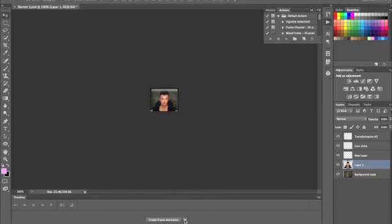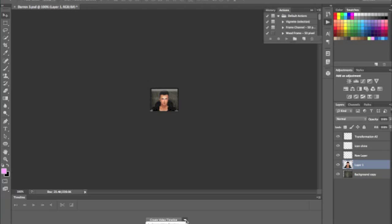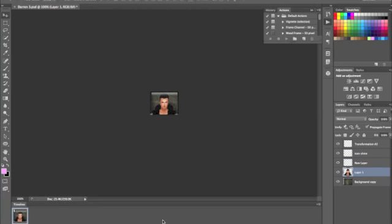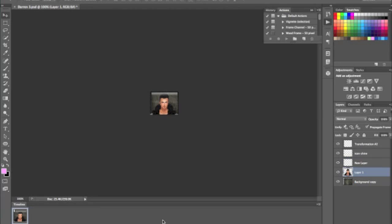Now, this is also important. Down here for CS6 users, yours will be automatically put on Create Video Timeline or whatever you'd like to use. You want to put it on Create Frame Animation. So that's also important. And then what you want to do is just go ahead and click this Create Frame Animation and your icon will be right there.